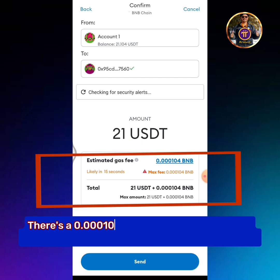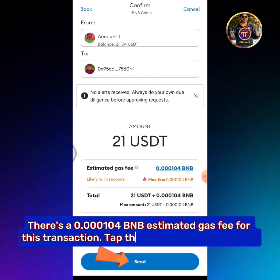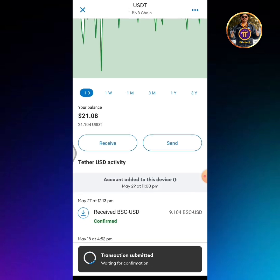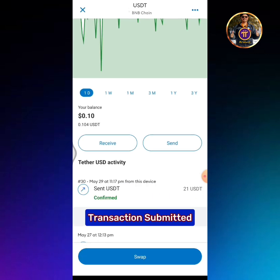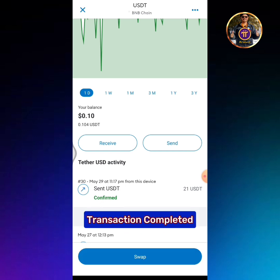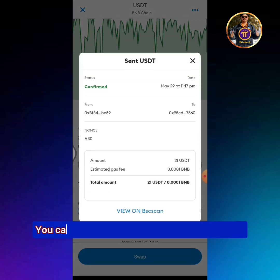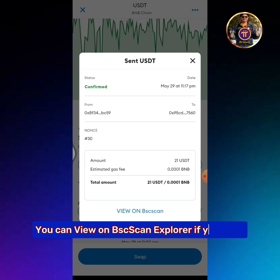There's a 0.0000104 BNB estimated gas fee for this transaction. Tap the Send button to proceed. You can view the transaction on BSC Scan Explorer if you want.